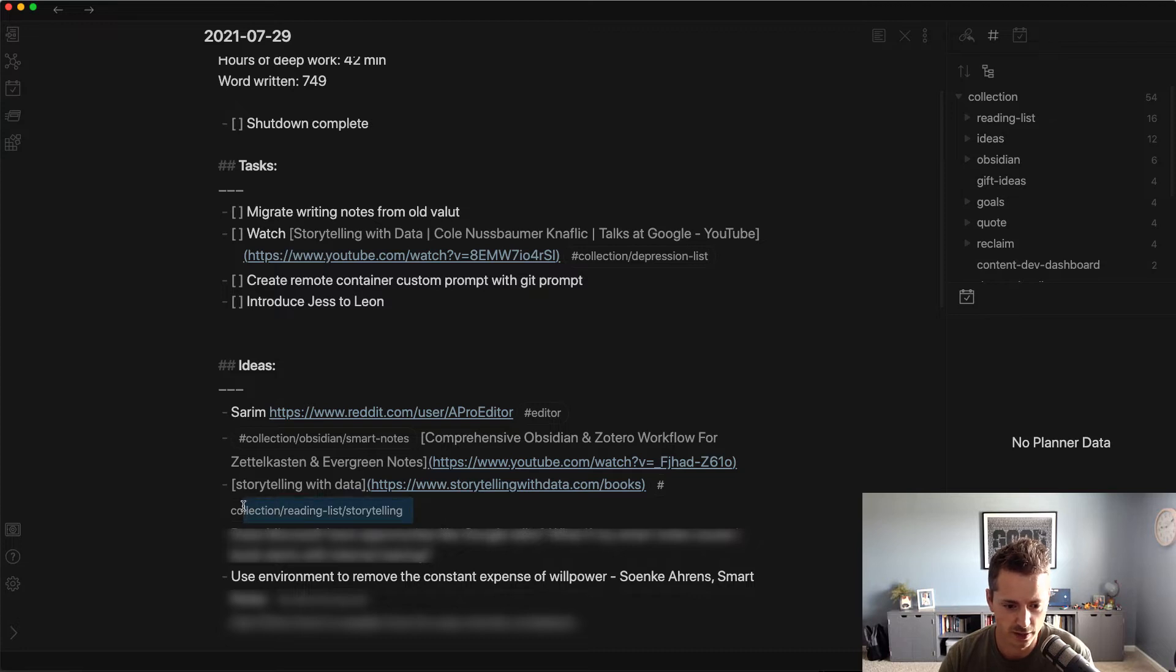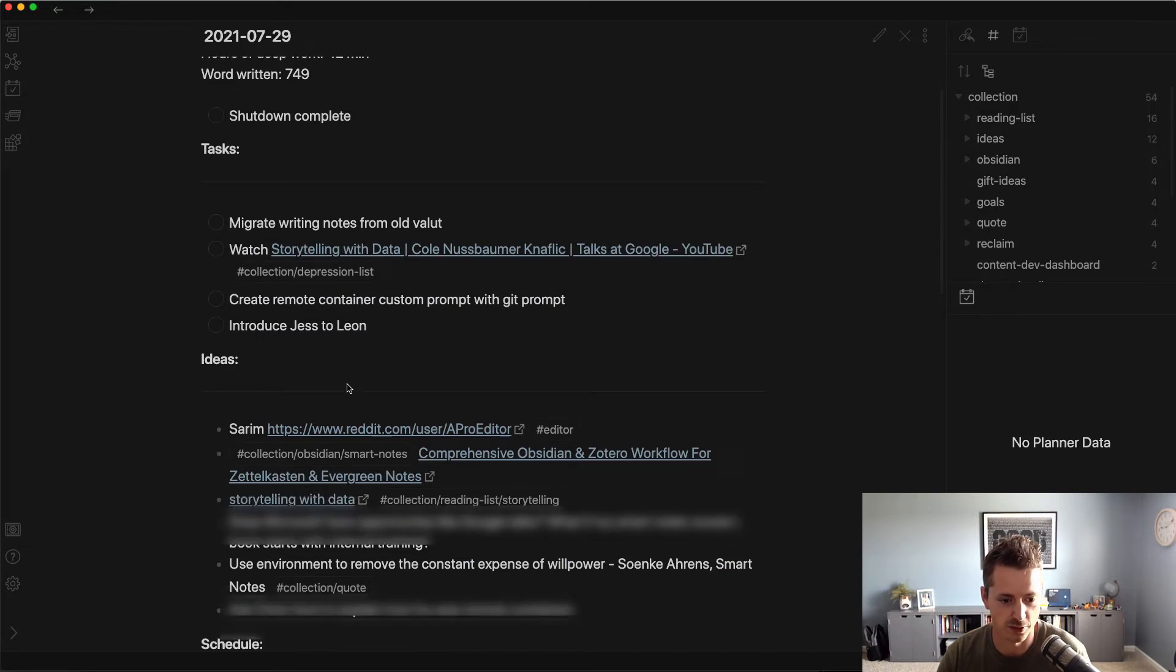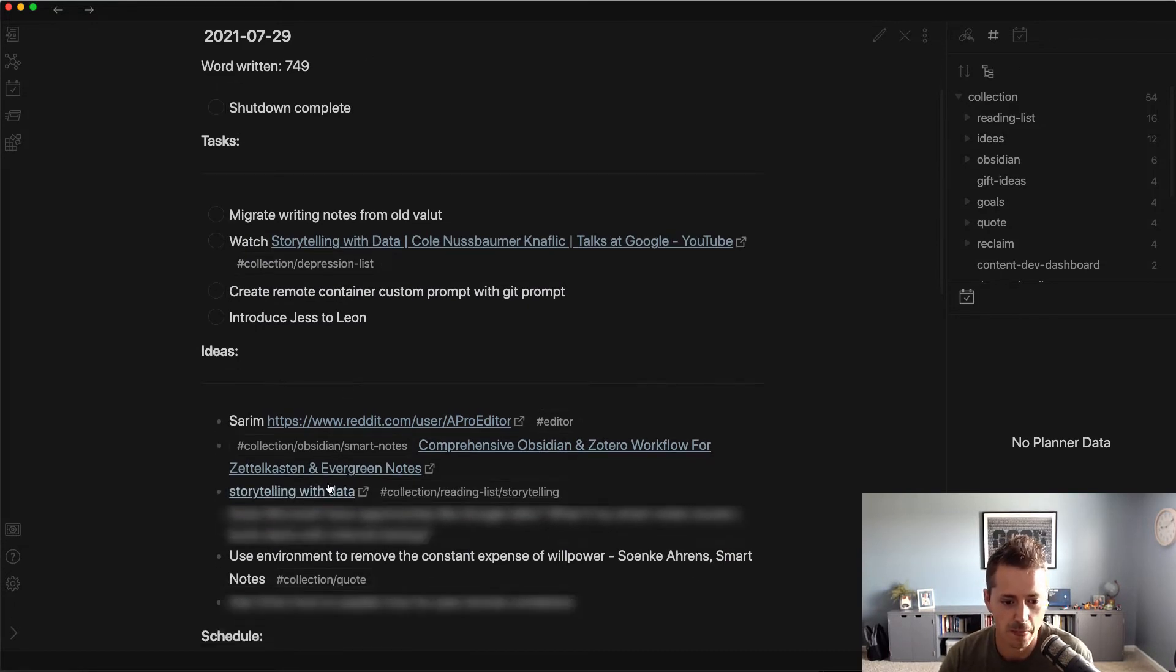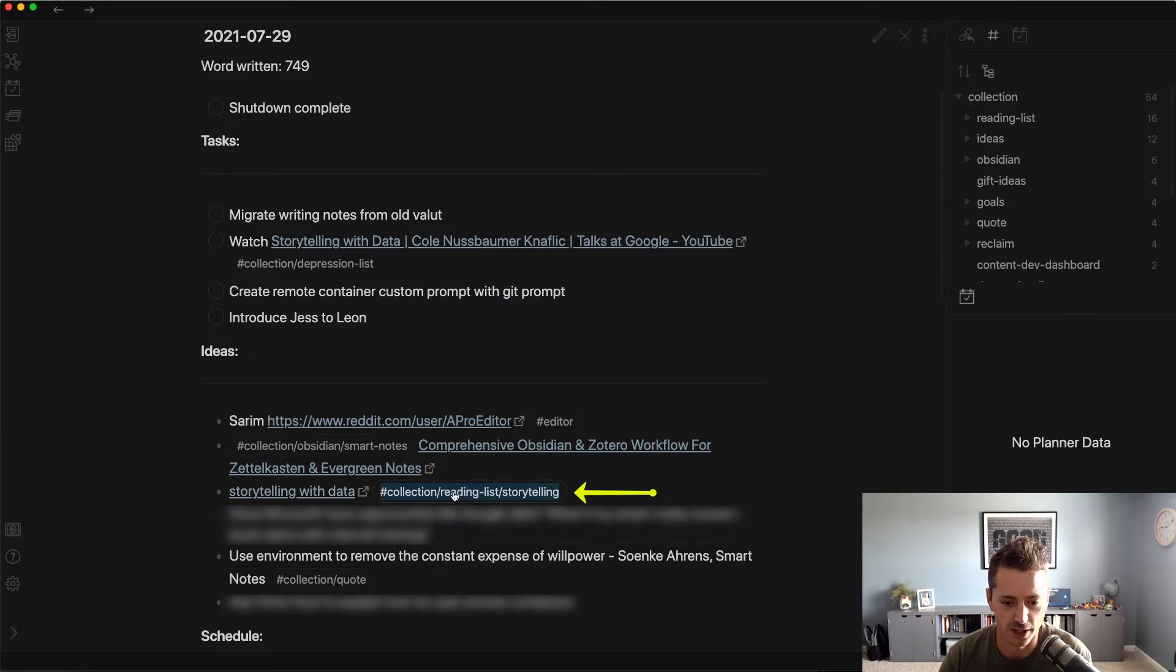So if we look at collection reading list, put this in preview so it's a little prettier. This storytelling with data, I just wrote down the title here. It has a hyperlink and then I put the tag of collection reading list slash storytelling.